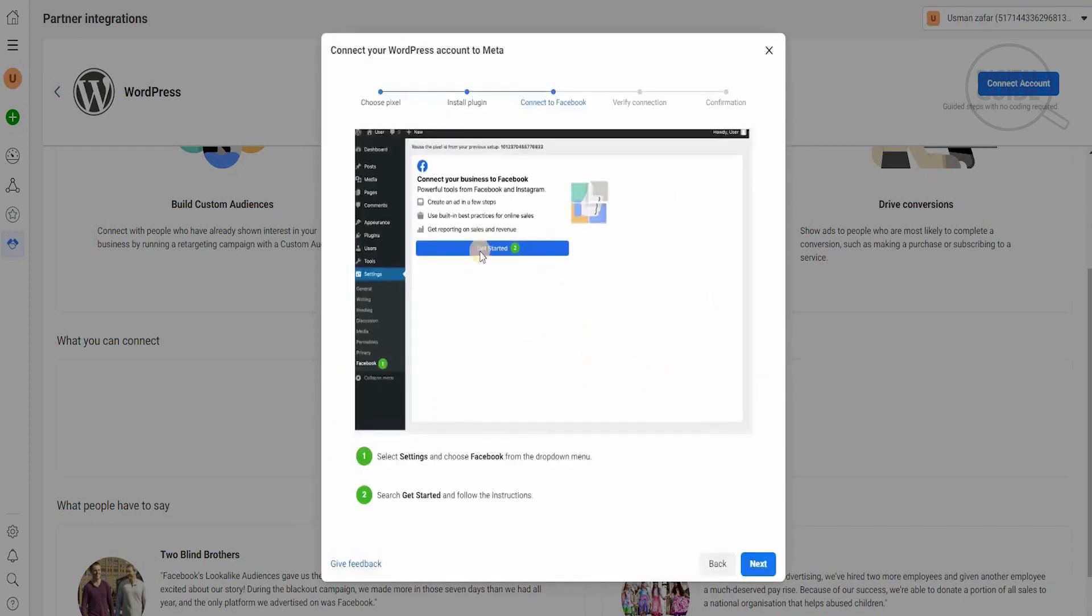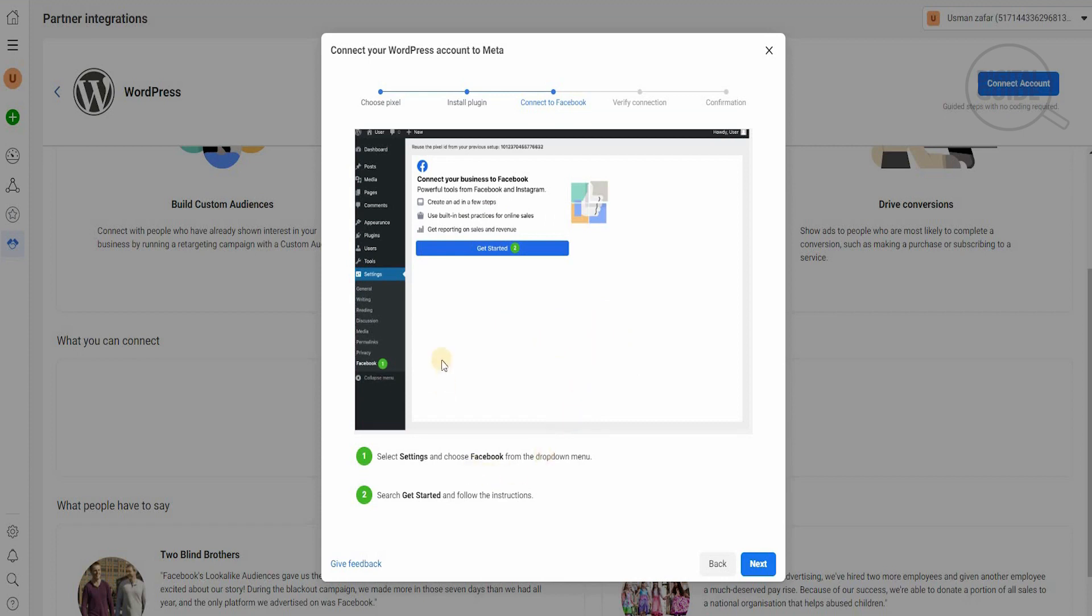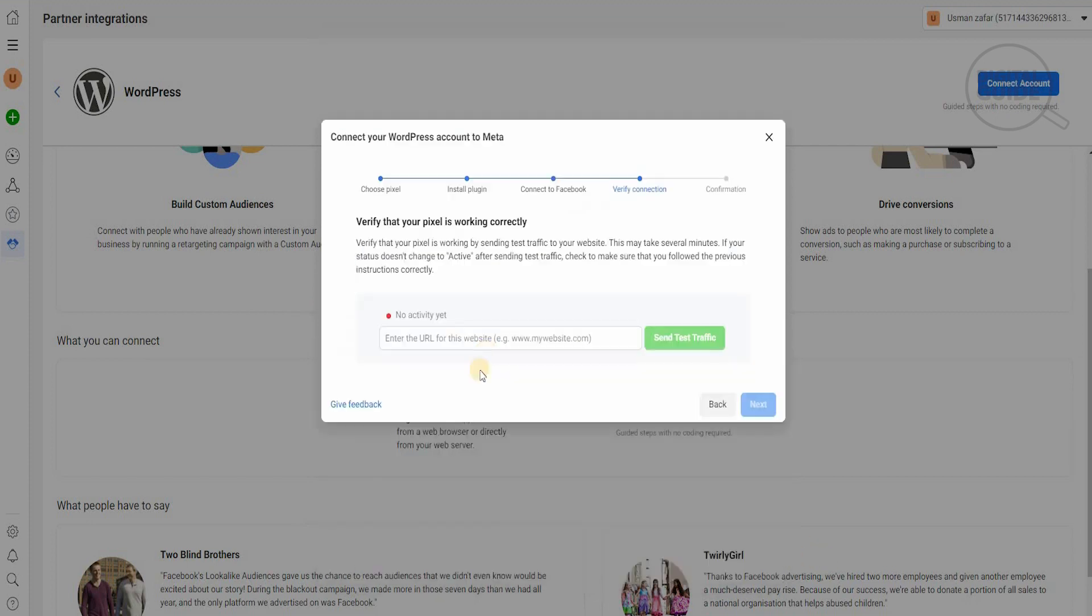Once that is done, you'll be able to go to the next place, which will be connecting your business to Facebook. This is a powerful tool for Facebook and Instagram where you can create an ad in a few steps, build in best practices for online sales, and get reporting on sales and revenue. You'll go to settings, choose Facebook from the drop-down menu, and get started by following these instructions.